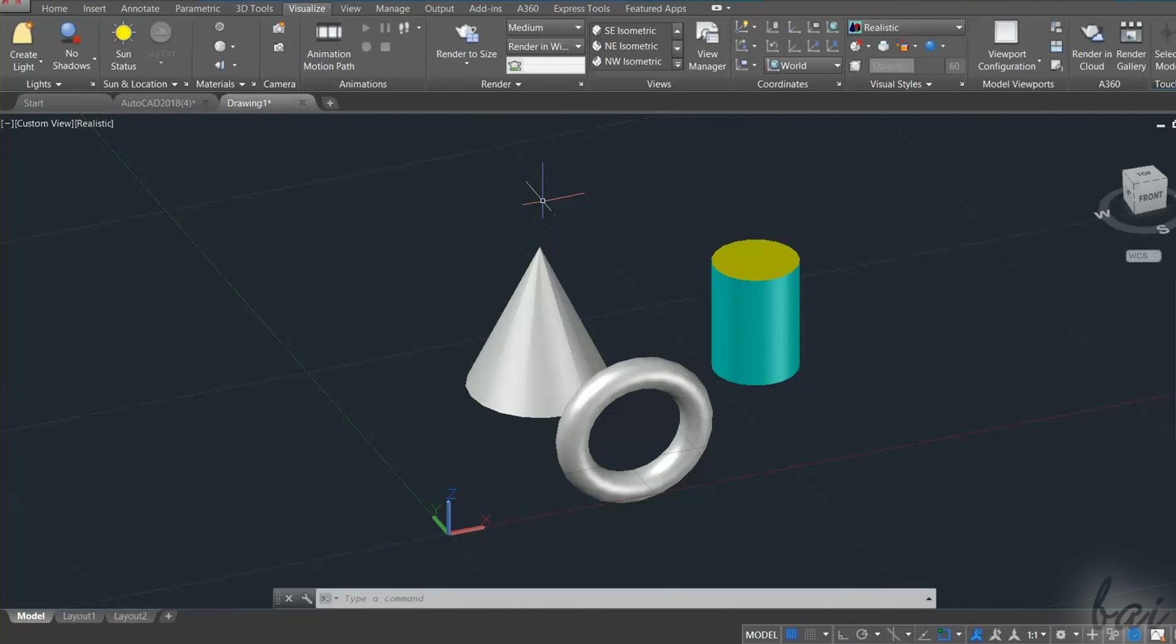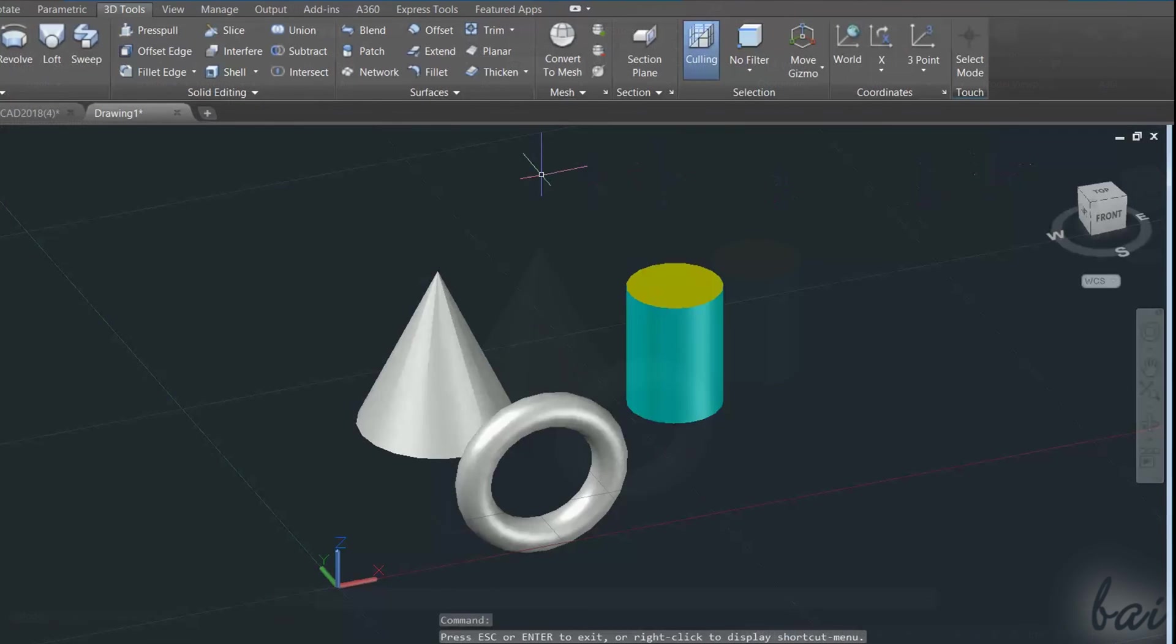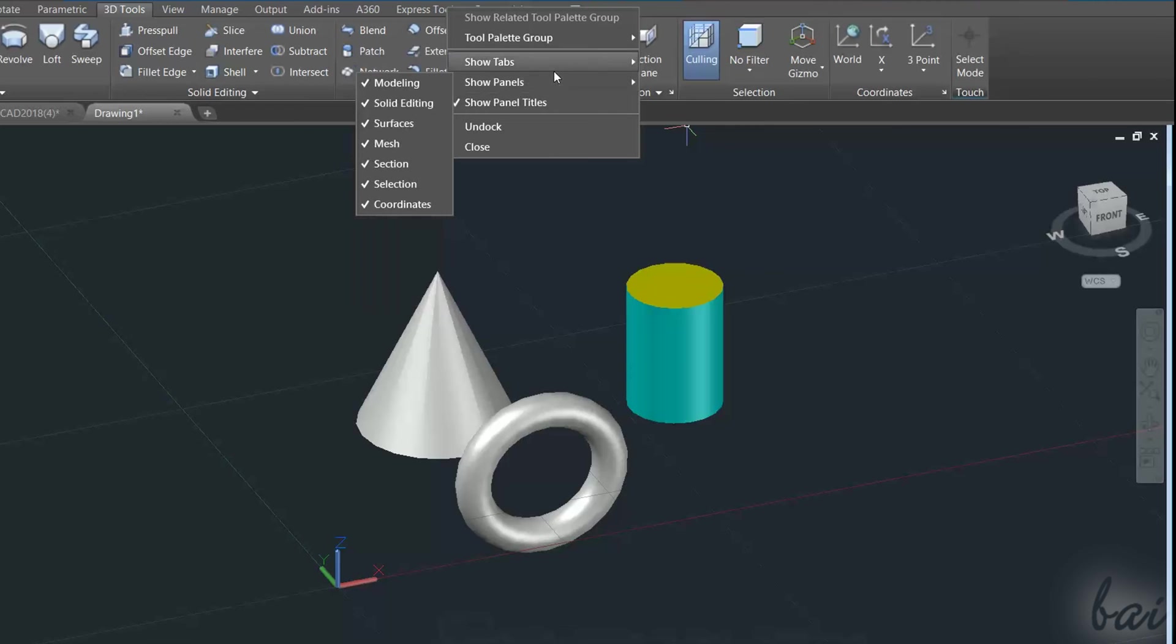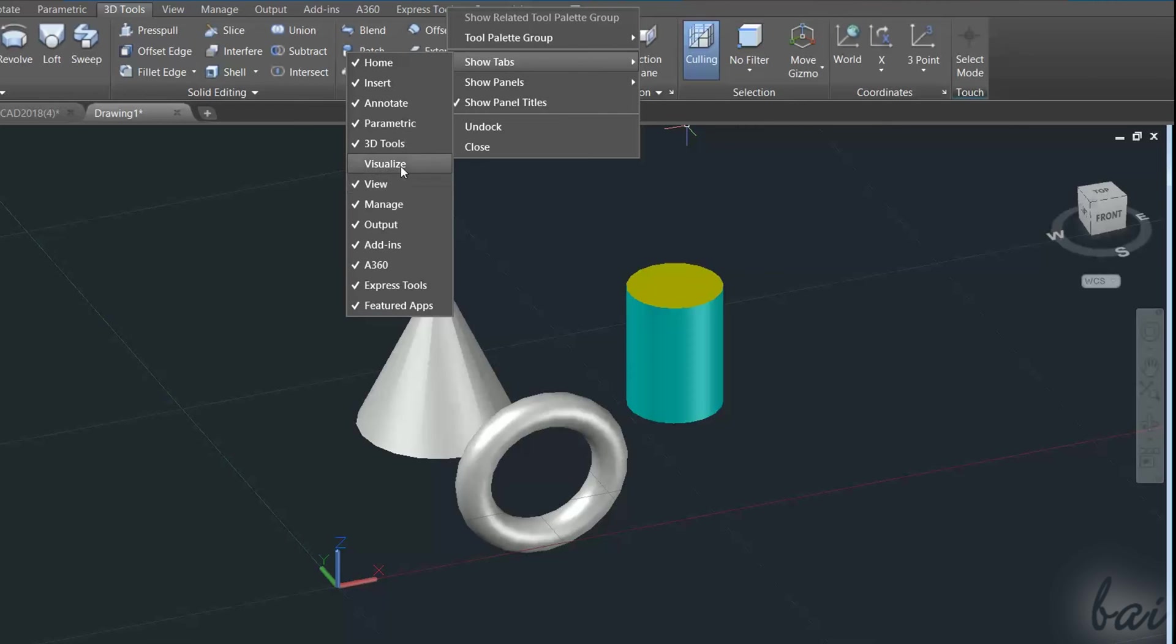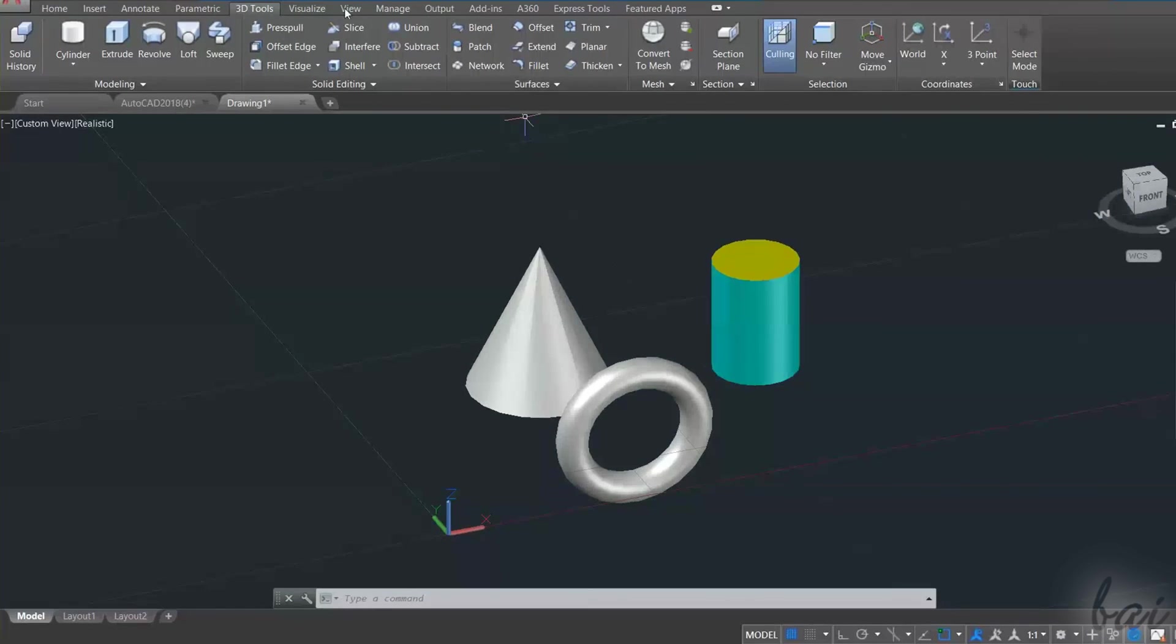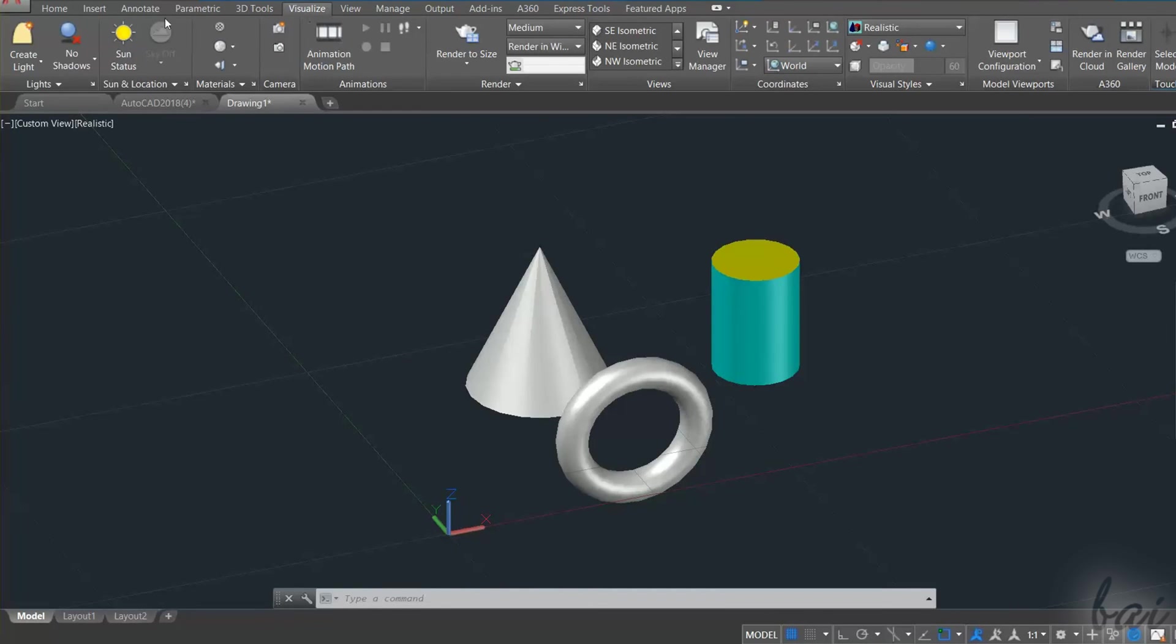You can find the materials inside the Visualize tab, which is usually hidden by default. To show it, just right-click on a vacant space on top, and go to Show Tabs, and then to Visualize. Let's see how to import and apply materials to your 3D objects.